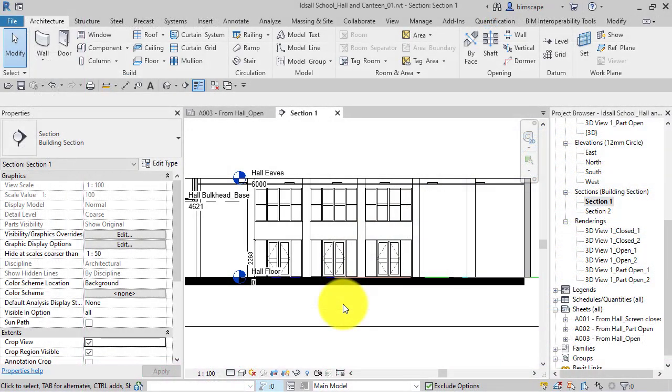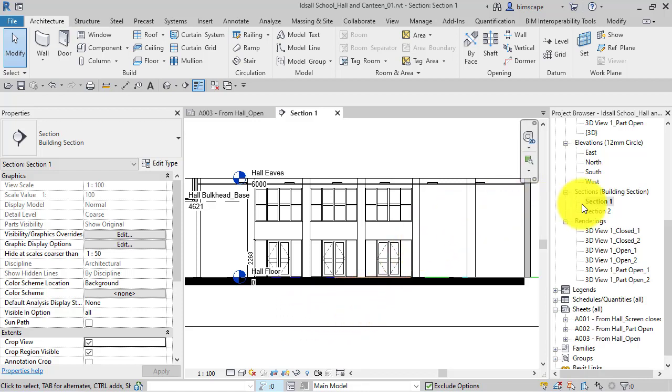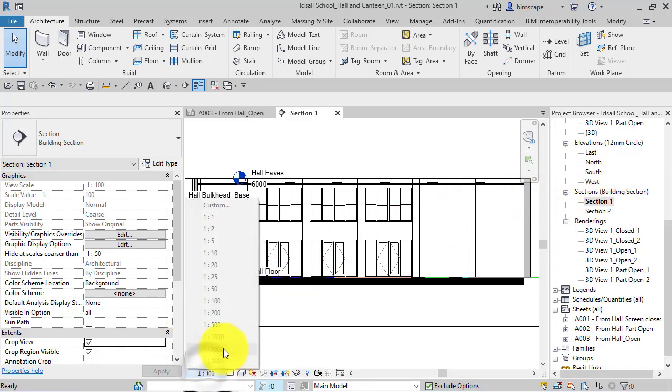Have you ever come to change the view properties and been unable to do so? For example, with this section view, if I have a look at the view scale...